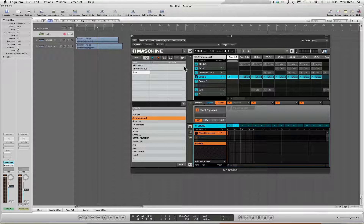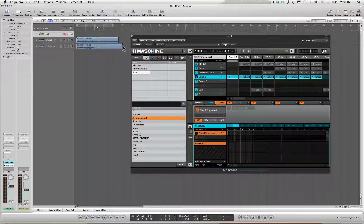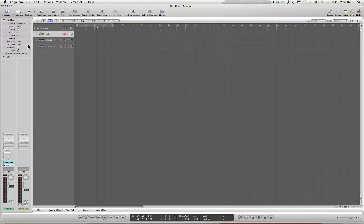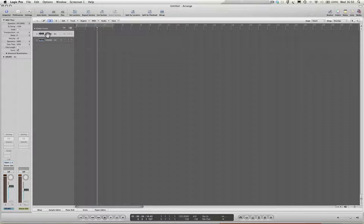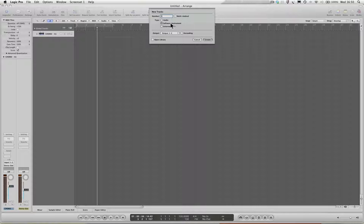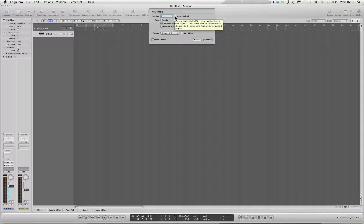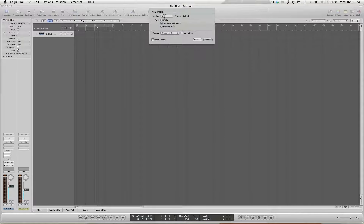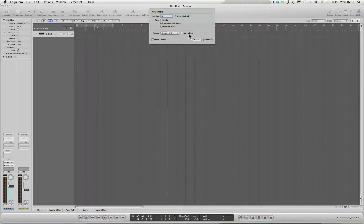If we work with MIDI, we can still tweak the instruments we've got going on in the Maschine setup. So let me just delete that track altogether. I'm going to make myself a new software instrument. This time I'm going to make sure that this option multi-timbral is selected, and I'm going to make sure that it says 16 here. We'll come back to what this means in a moment.